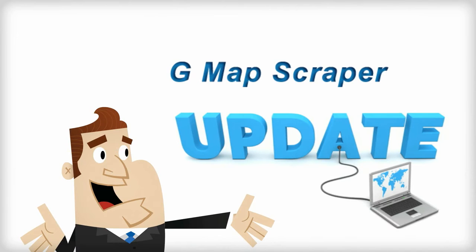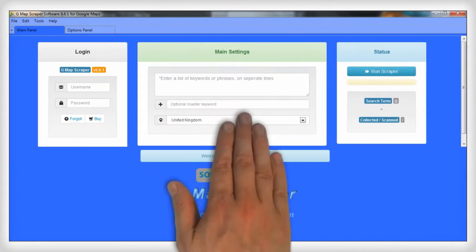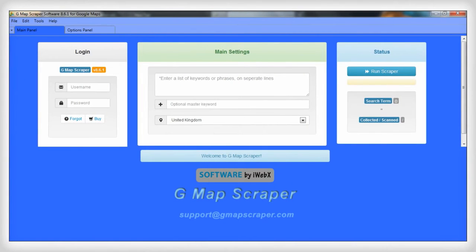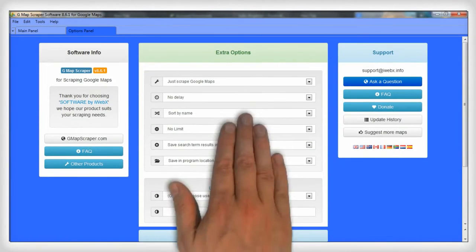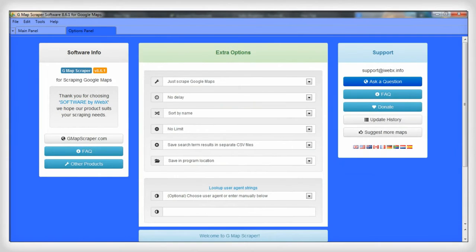Extra features and updates are added regularly. It's powerful software with a simple design and options panel.